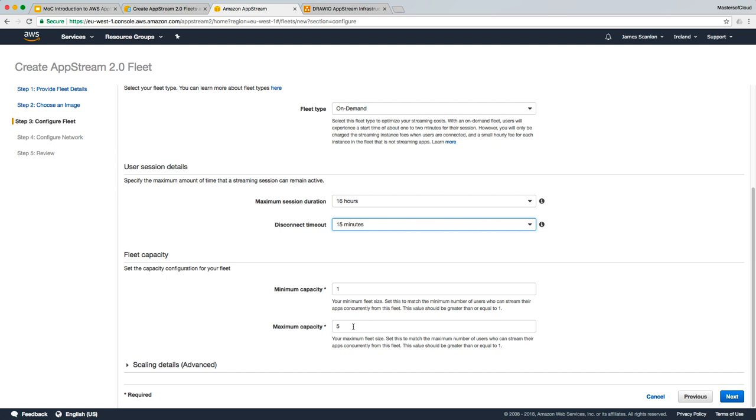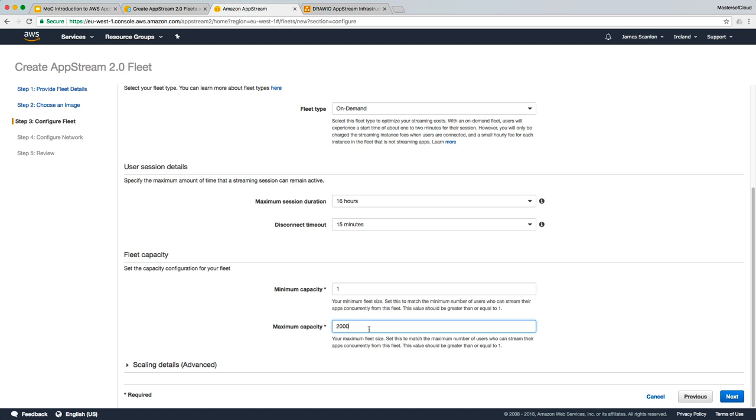We finally get to the fleet capacity. I'm going to say a minimum instance, I'm going to have one, and for the maximum capacity, I'm going to say two. Remember, though, that you need to match the maximum number of users who can stream their apps concurrently from this fleet because you get one instance per user. So at this point, I'm only going to have two instances for this fleet, and we're going to leave it at that.